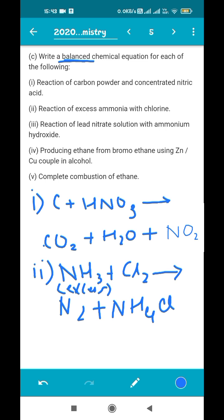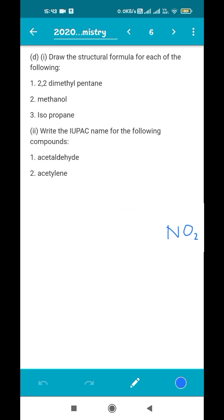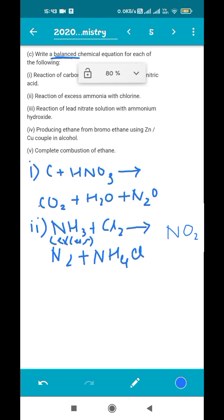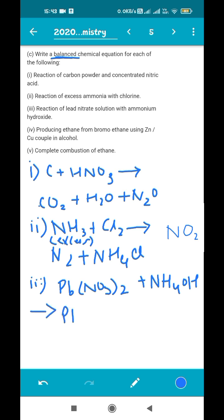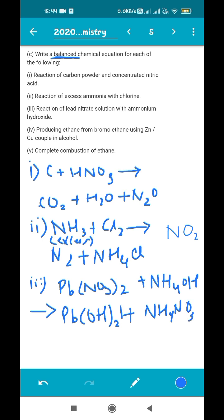The next reaction is lead nitrate solution with ammonium hydroxide, from the chapter on analytical chemistry. Pb(NO3)2 + NH4OH → Pb(OH)2 + NH4NO3. Lead hydroxide Pb(OH)2 is a precipitate. Remember to mention its color, which is chalky white.